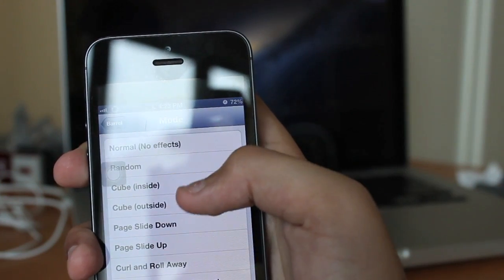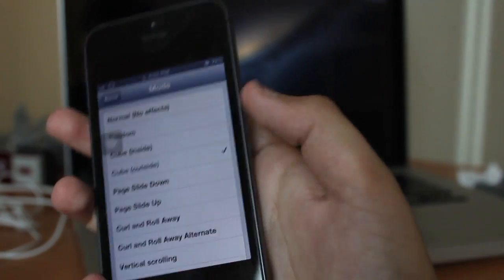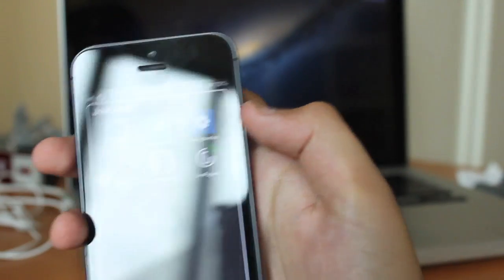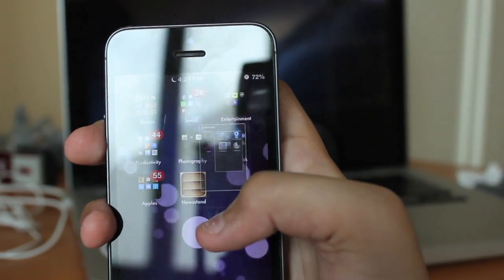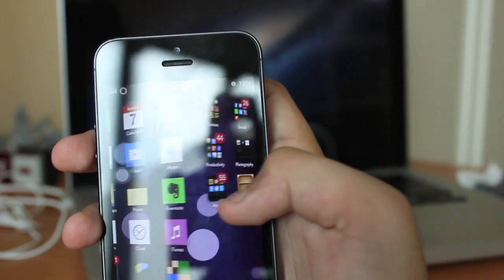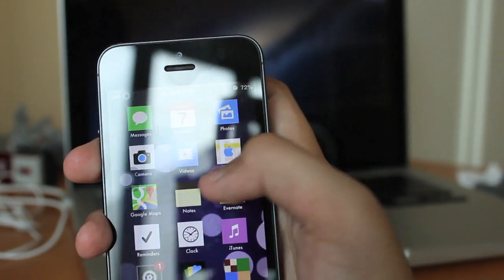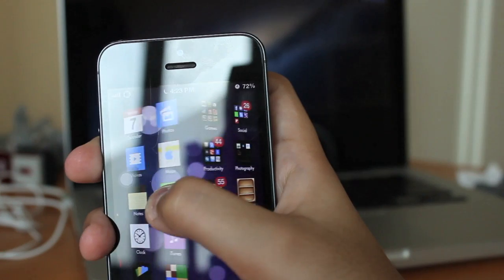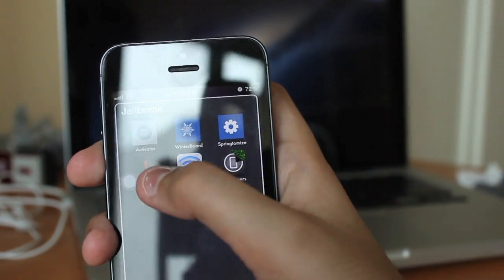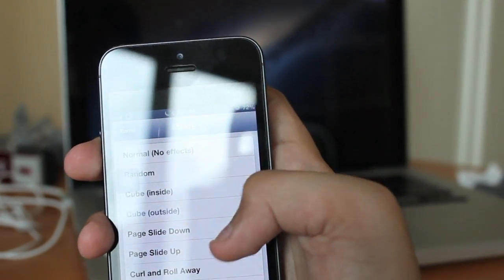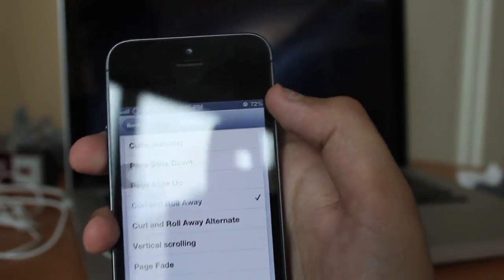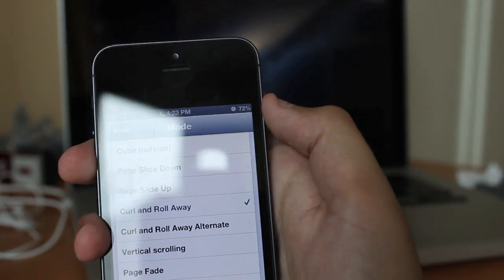I've set it to cube, so as you can see, when I swipe between my home screen pages, it does a cube swiping transition. There are tons of great transitions.